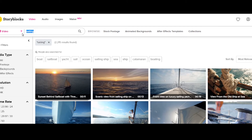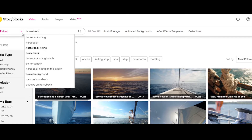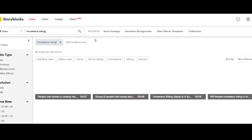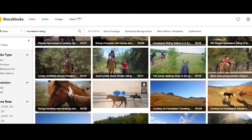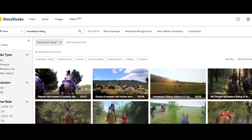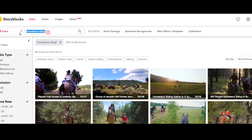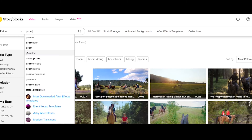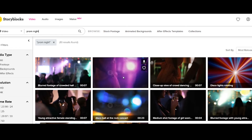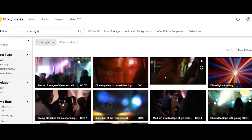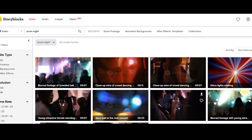There are all kinds of really cool things. You can type in 'sailing' and there are thousands of videos of people sailing. You can type in 'horseback riding' and there are hundreds of videos of people horseback riding. As you see, it's kind of cool — when you start typing something in, it'll give you other suggestions, like 'promo,' 'promotion,' 'prom night dance.' There are only 10 of those videos, but clubbing and things like that have great results too.